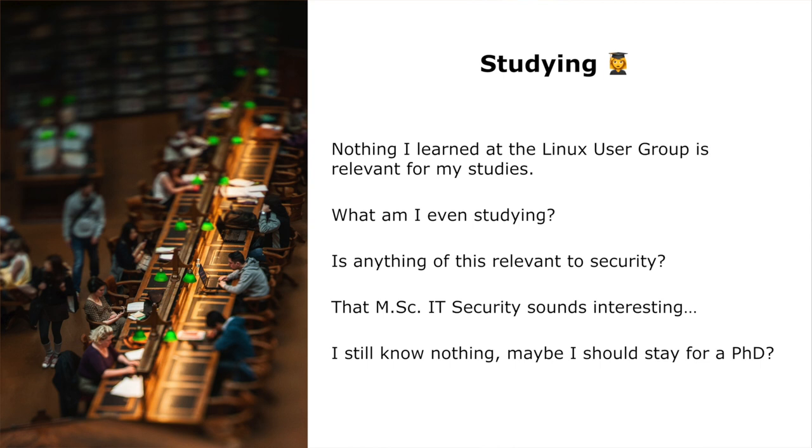After school I went studying, and I had the feeling that nothing I had learned at the Linux User Group was really relevant. I was learning very random stuff — Visual Prolog, Haskell, compiler basics — none of which made practical sense to me. I passed exams with good grades, but it was pretty random and unrelated to practical jobs. I was interested in security but almost nothing in my bachelor's had to do with it. So I thought maybe I should do a Master of Science in IT security, changed university, learned even more random stuff, and still felt I knew nothing after a bachelor and a master — so maybe I'd stay for a PhD.